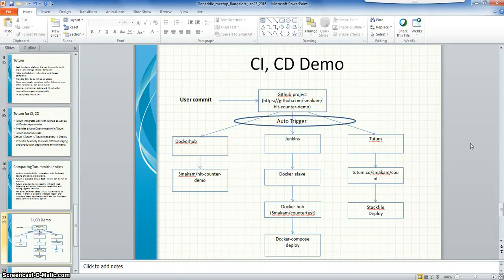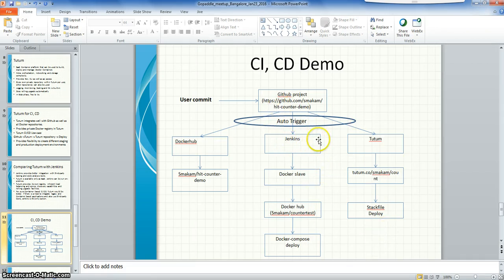Hi everyone. In this demo we will show a simple project with continuous integration and continuous deployment with Docker, Jenkins, and Tutum. This is the overview of what we'll demo here.